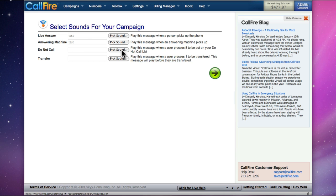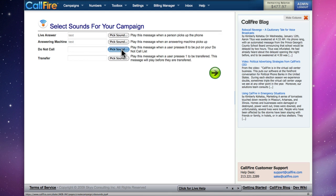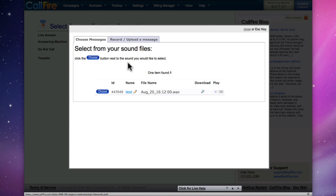There's a slot for a Do Not Call sound file. This sound file will be triggered if somebody presses 8 to be placed on your internal Do Not Call list. We can create a new sound file, or choose one that we maintain on the website.